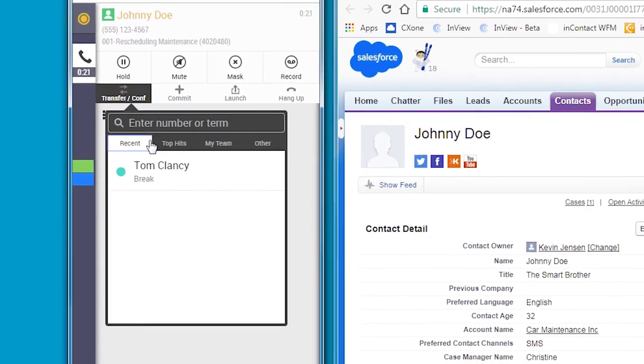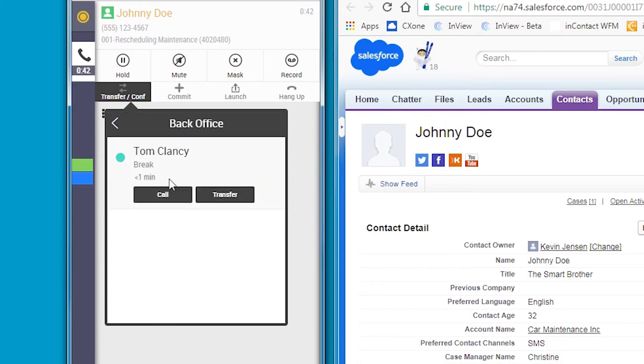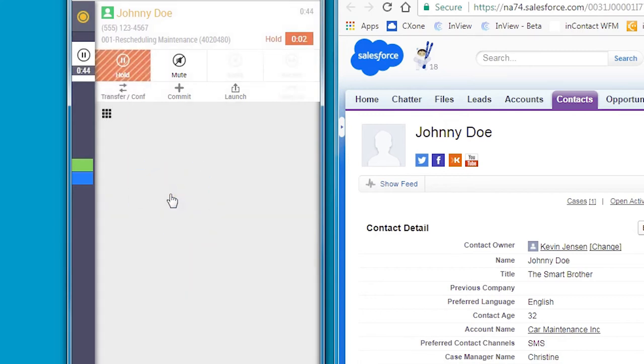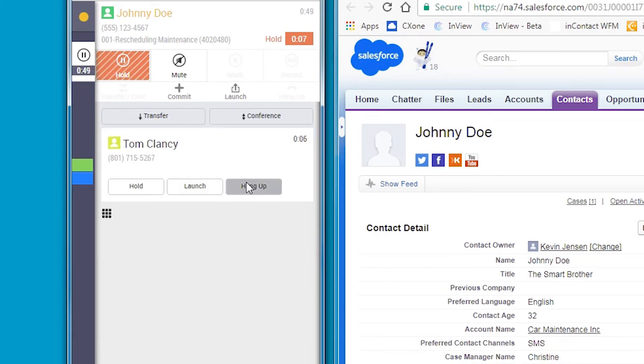She immediately sees that Tom is available and consults with him on Johnny's question. Anna checks with Tom and finds out that a promotional discount that Johnny should have received as a VIP customer had not been applied on his last invoice. This will be corrected, and Anna confirms that Johnny will be reimbursed. Now that the invoice is corrected,